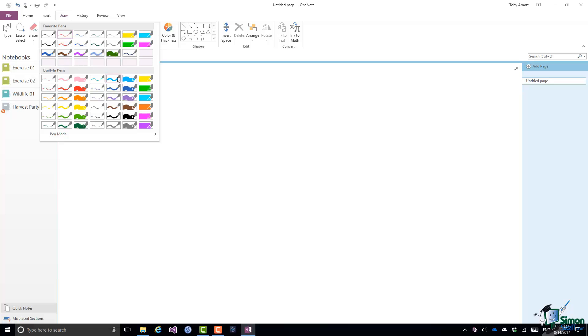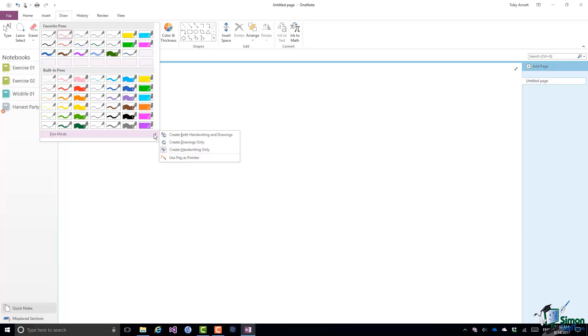I have some built-in pens, that's standard combinations of color and thickness, and I also have Pen Mode. At the moment we're interested just in handwriting. We'll be looking at drawings later. But when handwriting, make sure you have Create Handwriting Only or Create Both Handwriting and Drawing selected for any particular pen that you're going to use.